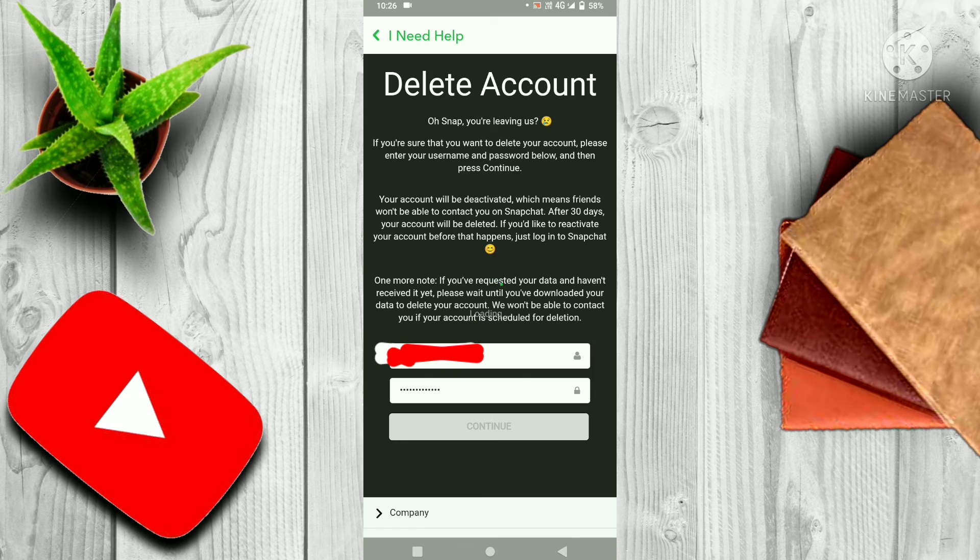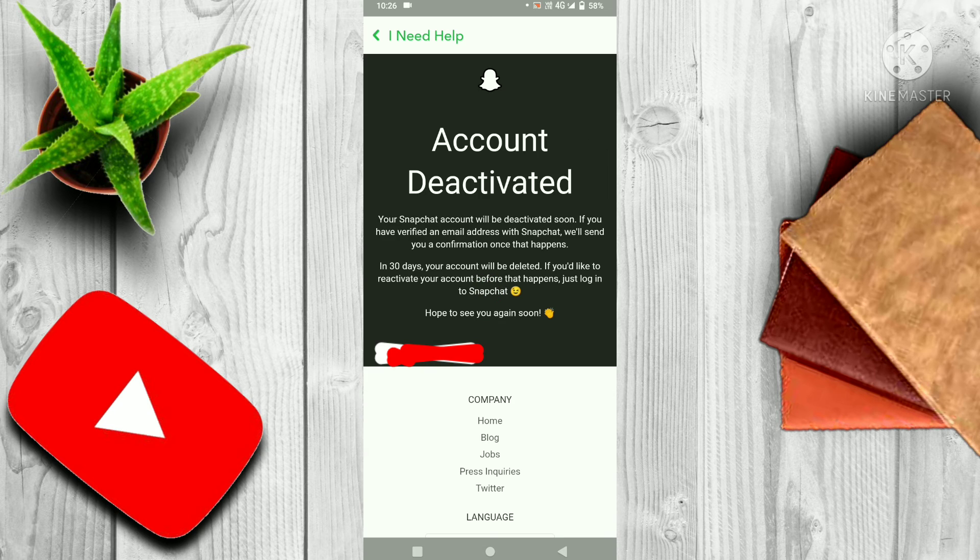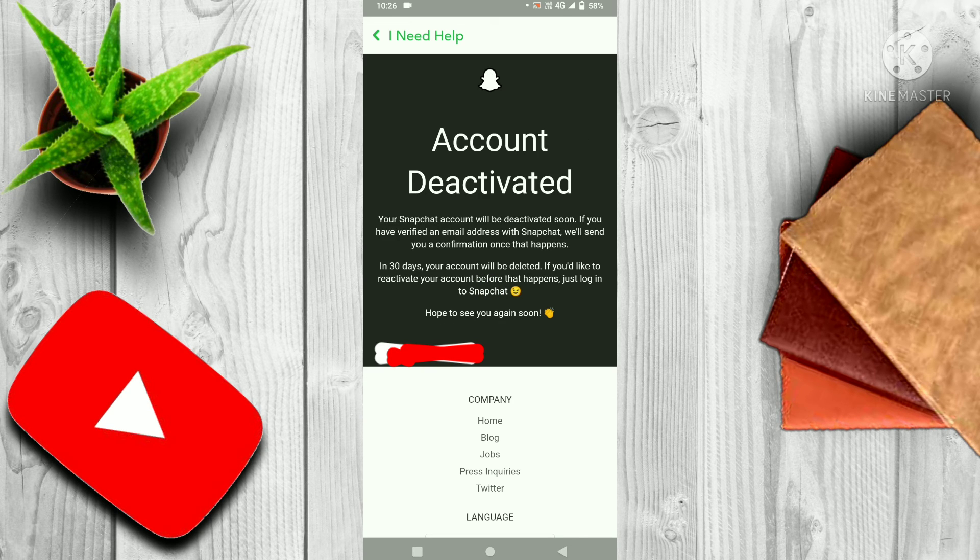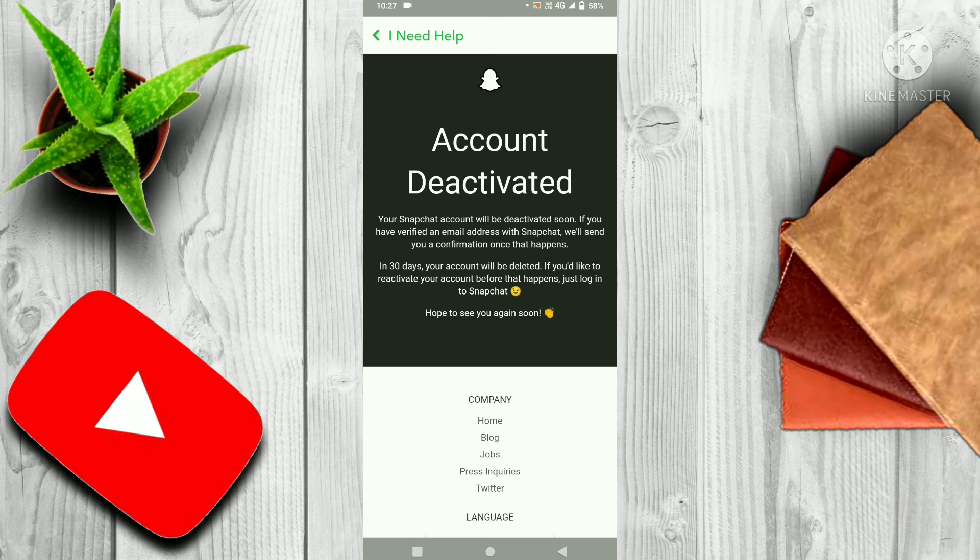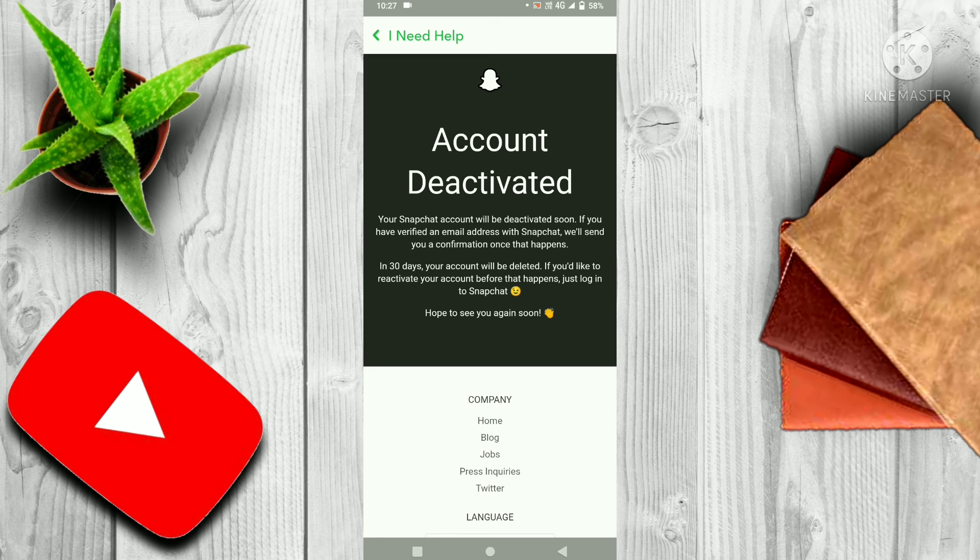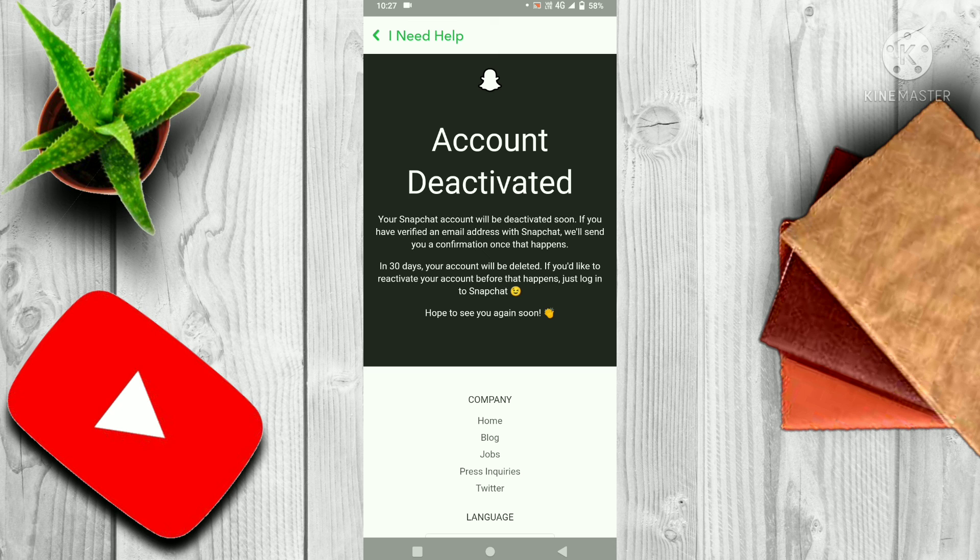After clicking on Continue, your account will be deactivated. Your account will be deactivated in 30 days. If you want to reactivate your account, then you have to reactivate it within 30 days. Thank you.